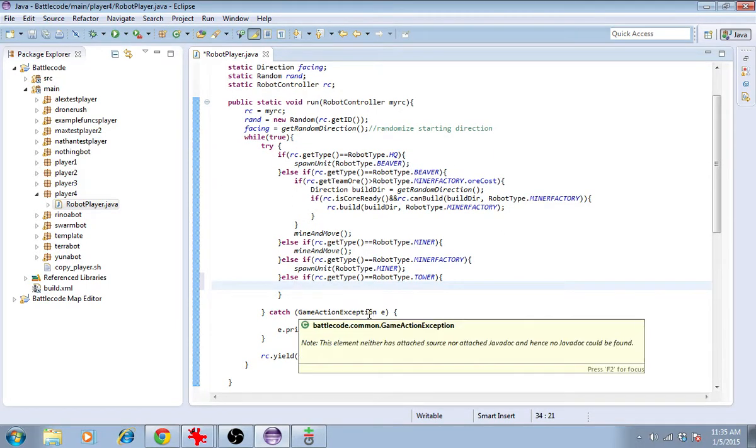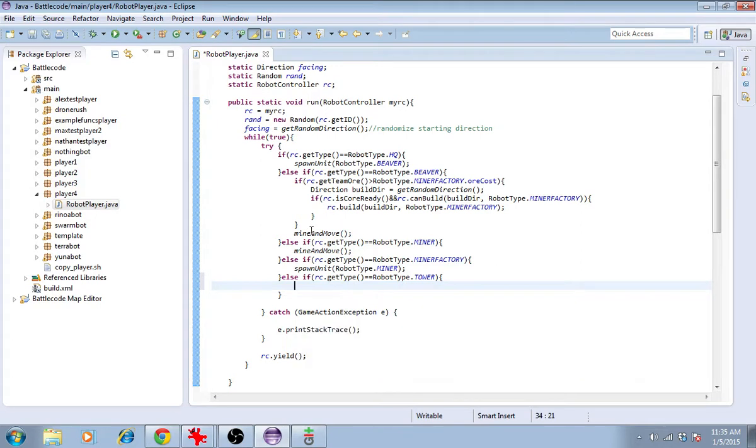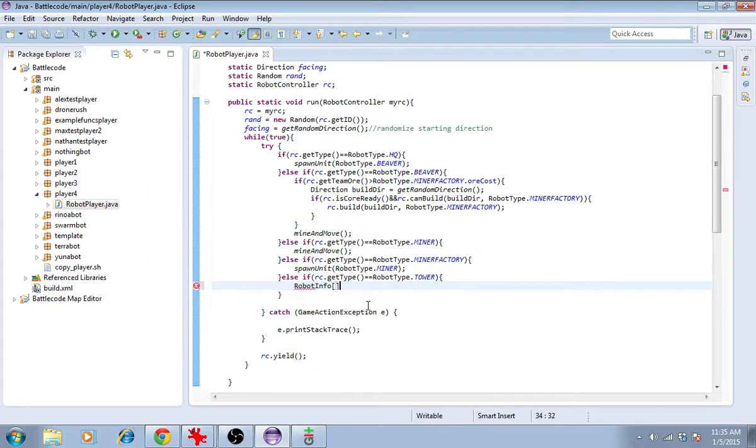To shoot at an enemy, we'll need to get a list of nearby enemies. Those lists have type RobotInfo and they're arrays. I'll call this list NearbyEnemies.